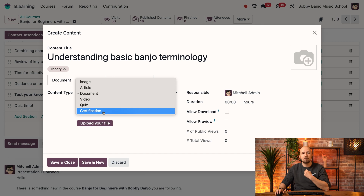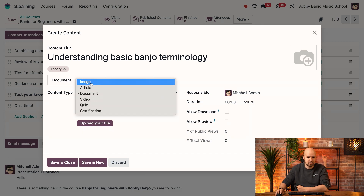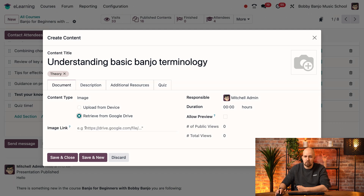I'm going to upload a banjo schematic, and that is an image. So I'm going to choose image because it is a JPEG that I'm going to upload. Once I choose image, I have two options: I can upload it directly from my computer, or I can retrieve it from Google Drive by copying and pasting the link to the location on my drive.